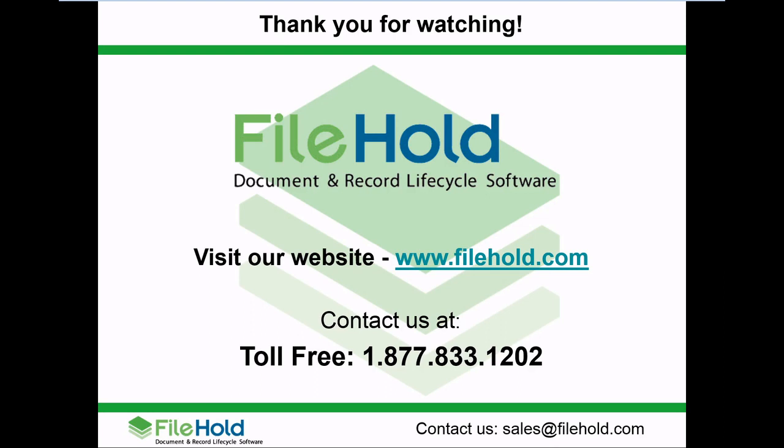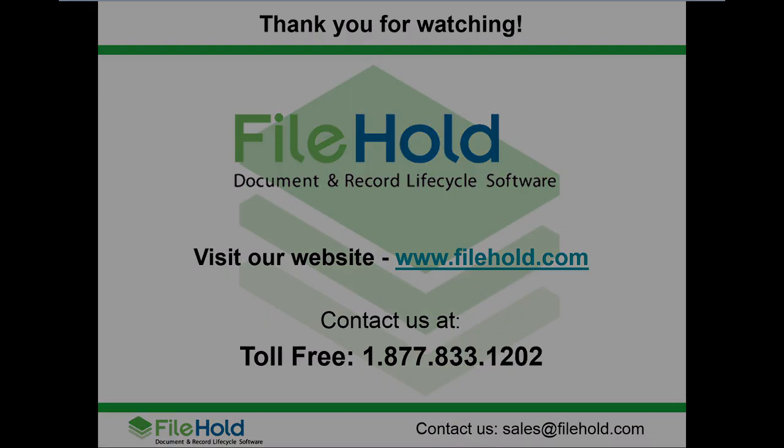Thank you for watching our video presentation today. If you would like to learn some more about FileHold, please send us an email at sales@filehold.com and our team will reach out to learn what we can do to help. If you have any questions about what you've seen, leave a comment below and we will reply, or take a look at some of the other videos as part of our video tour series. Thank you again.